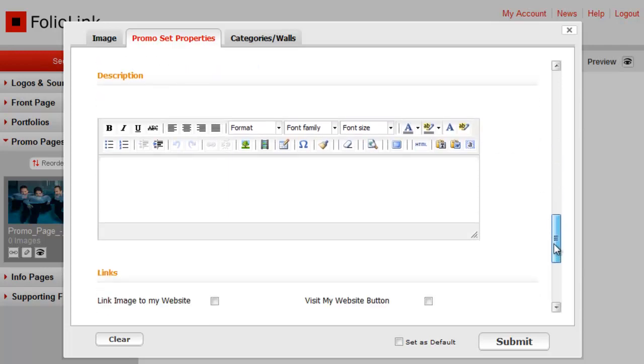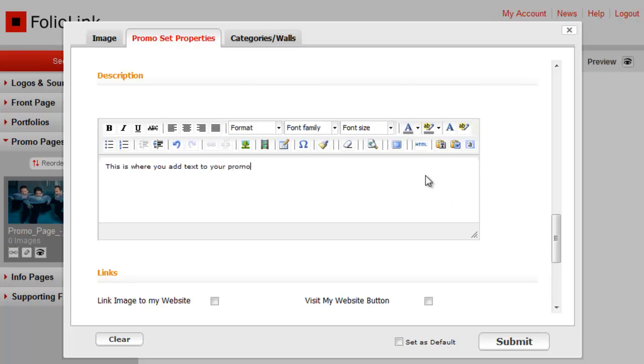Here we have the description field. This isn't a required field, but it's useful if you want to add text to your page. Here you might describe a recent shoot, a gallery opening, or another event or project. Another tutorial will go over how to customize the description text.